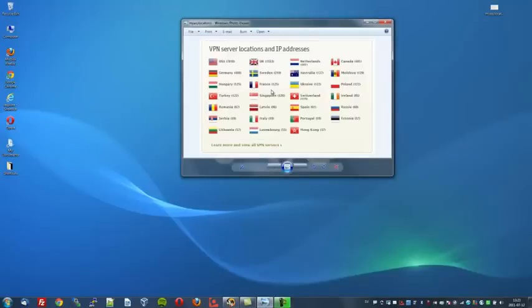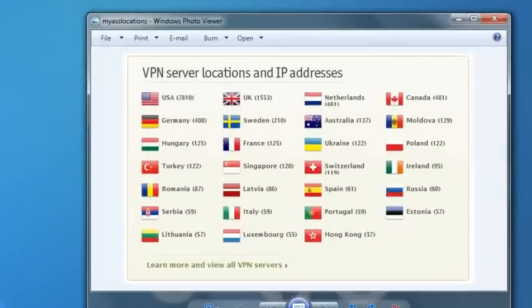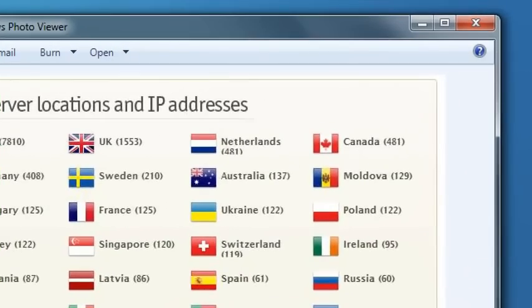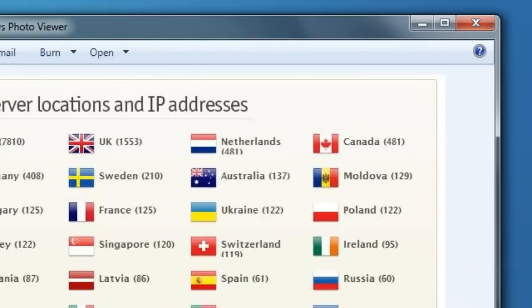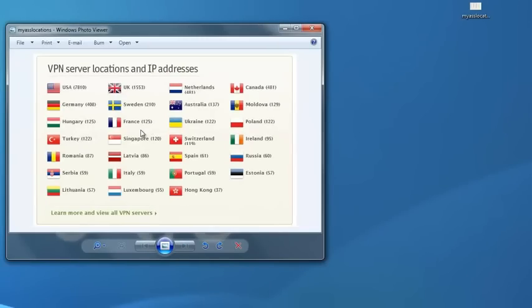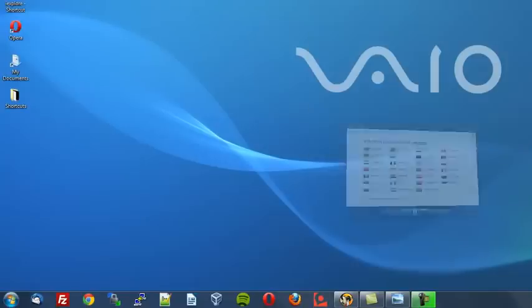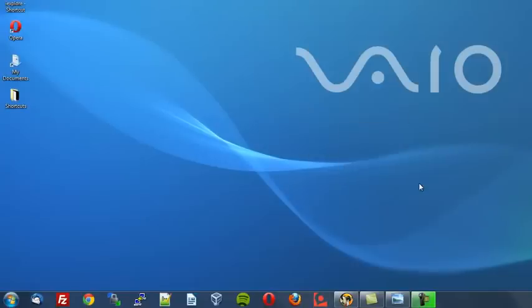I will zoom in so you can take a closer look. This list is expanding all the time as servers get added to more countries. Now I'll zoom out and we'll go into the demonstration. This solution is probably one of the most functional on the market and probably one of the best.